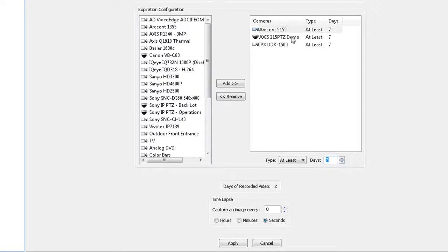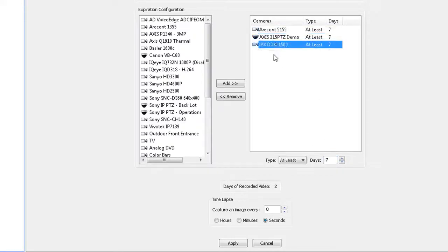To remove expiration rules, select one or more camera names in the list on the right and click Remove.